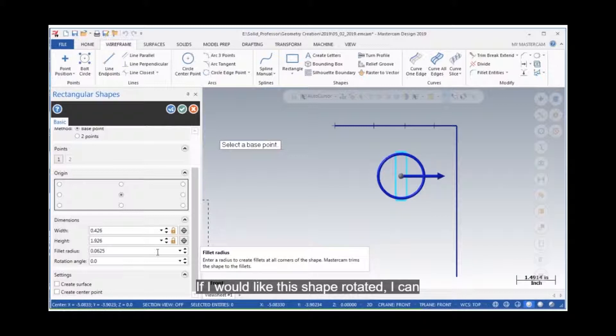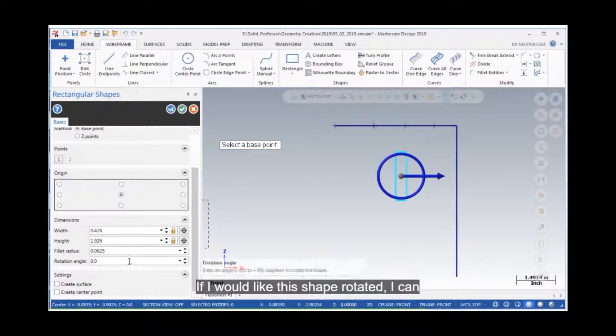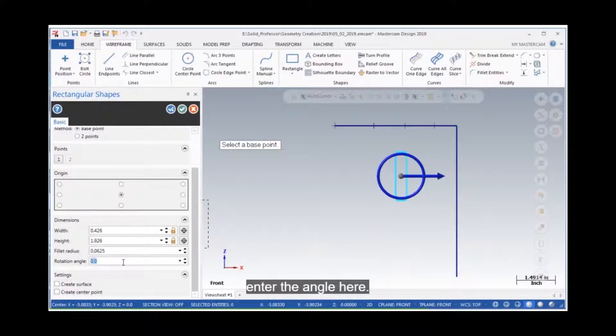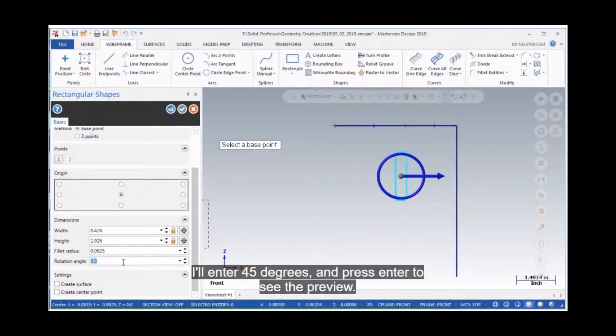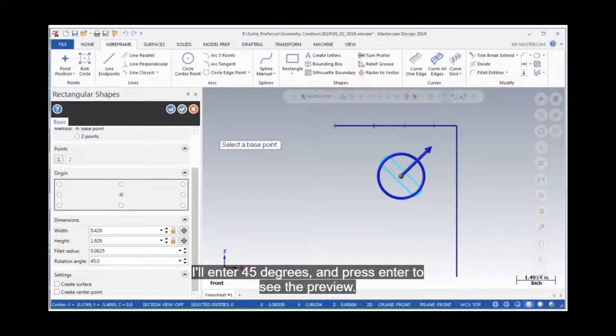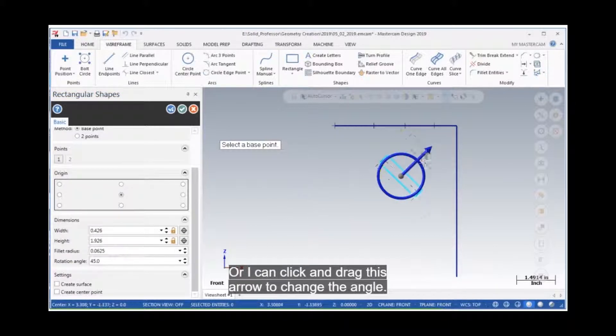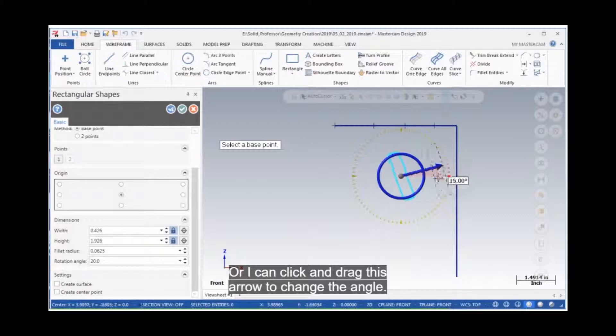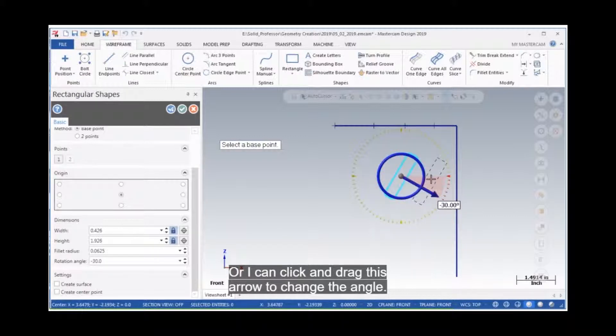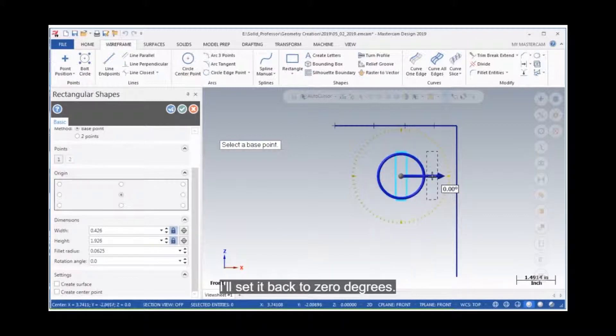If I would like this shape rotated, I can enter the angle here. I'll enter 45 degrees and press enter to see the preview. Or I can click and drag this arrow to change the angle. I'll set it back to 0 degrees.